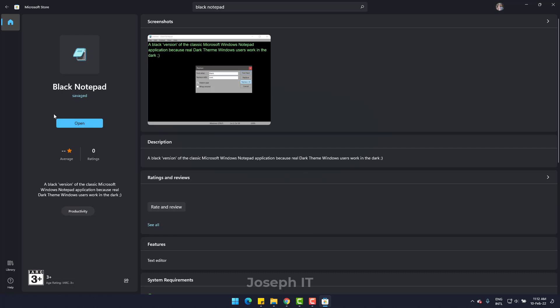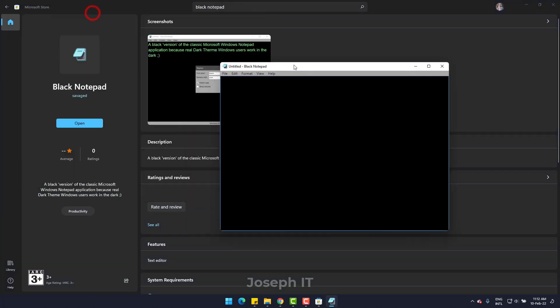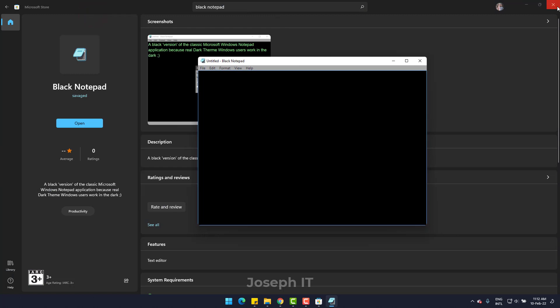And when it's installed, it will be on the start. Open it. As you can see, it's a totally black version.